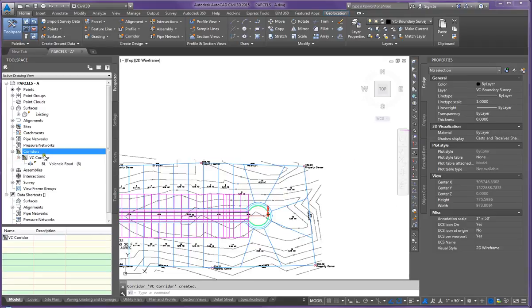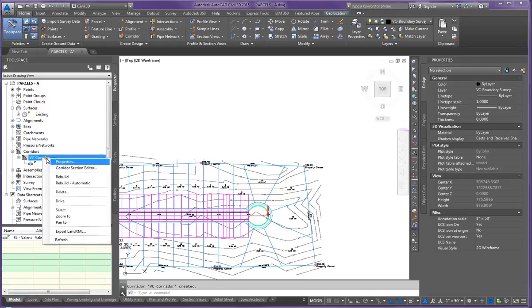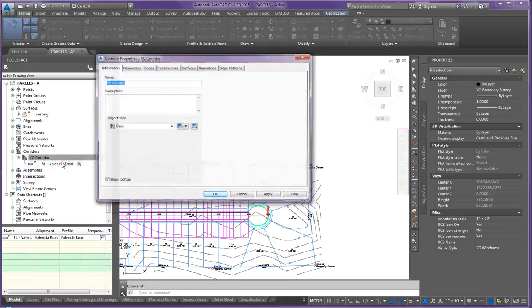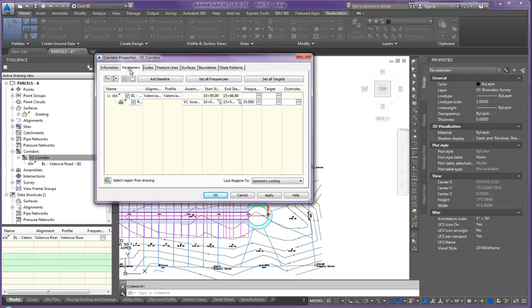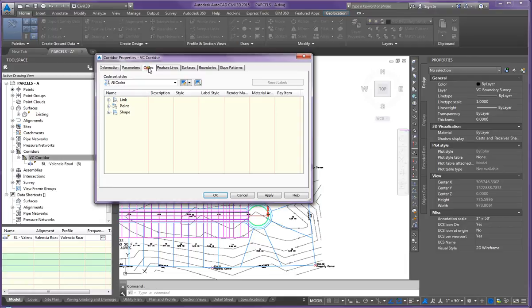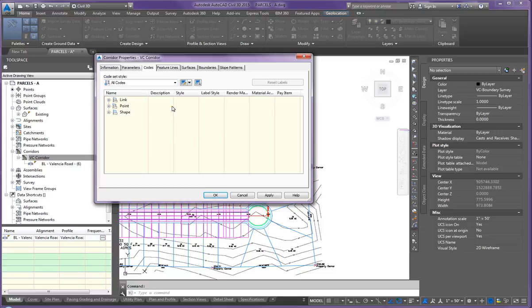So I'm going to come over here to Corridors. I'm going to click on the VC corridor, right click, and click on Properties. When I do that, I've got all these different parameters. I could have changed the parameters up here. The codes have to do with where I'm connecting. Remember how I asked and made sure that you all connected all the tops to the assembly.